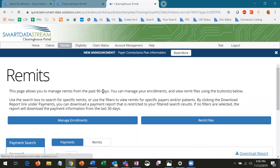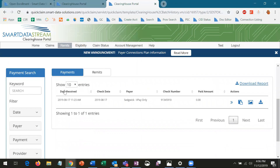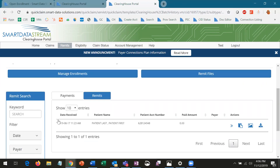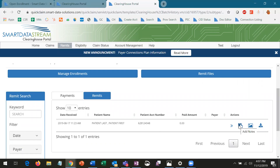Once you're receiving ERAs, they'll appear in the Remit section, where you can either view things by payment or the individual claim level. From here, you can either view, download, or make a note on the received ERAs.